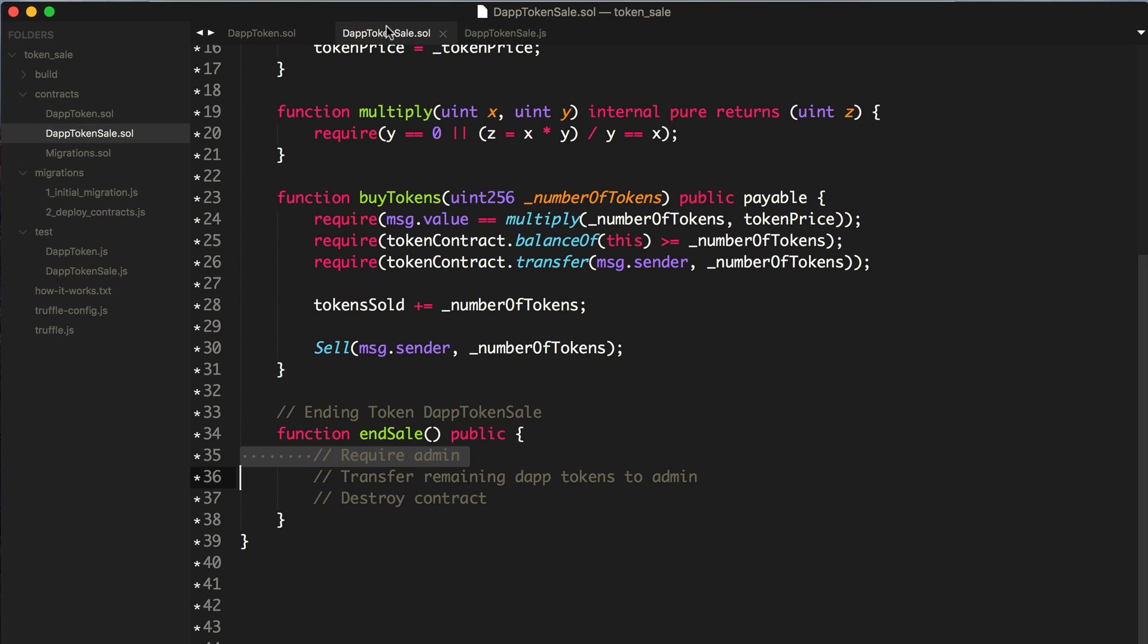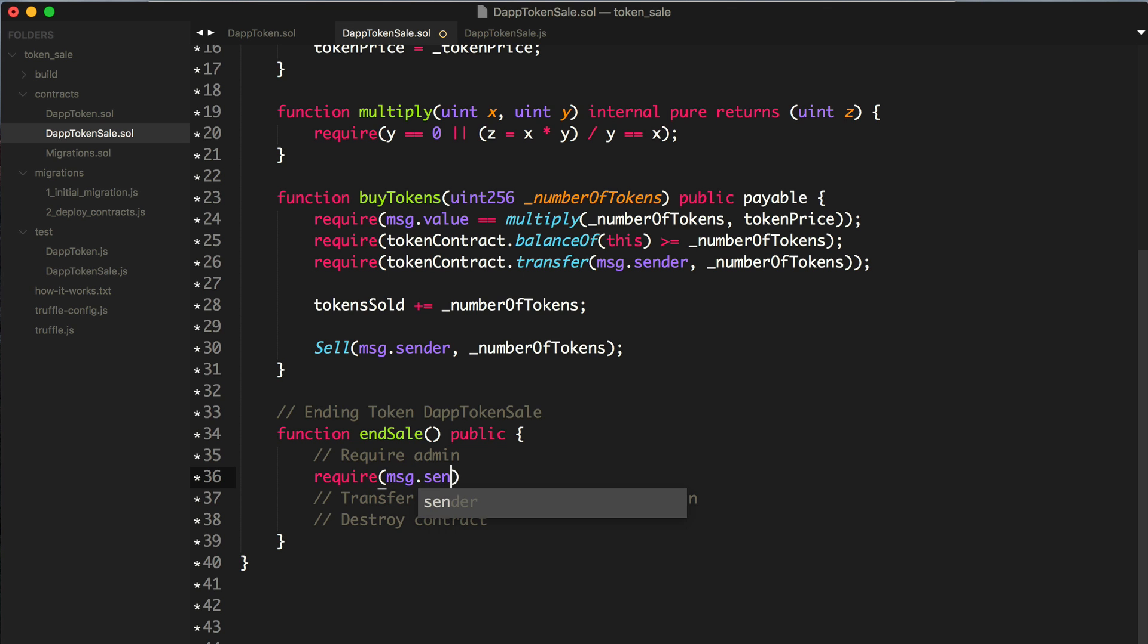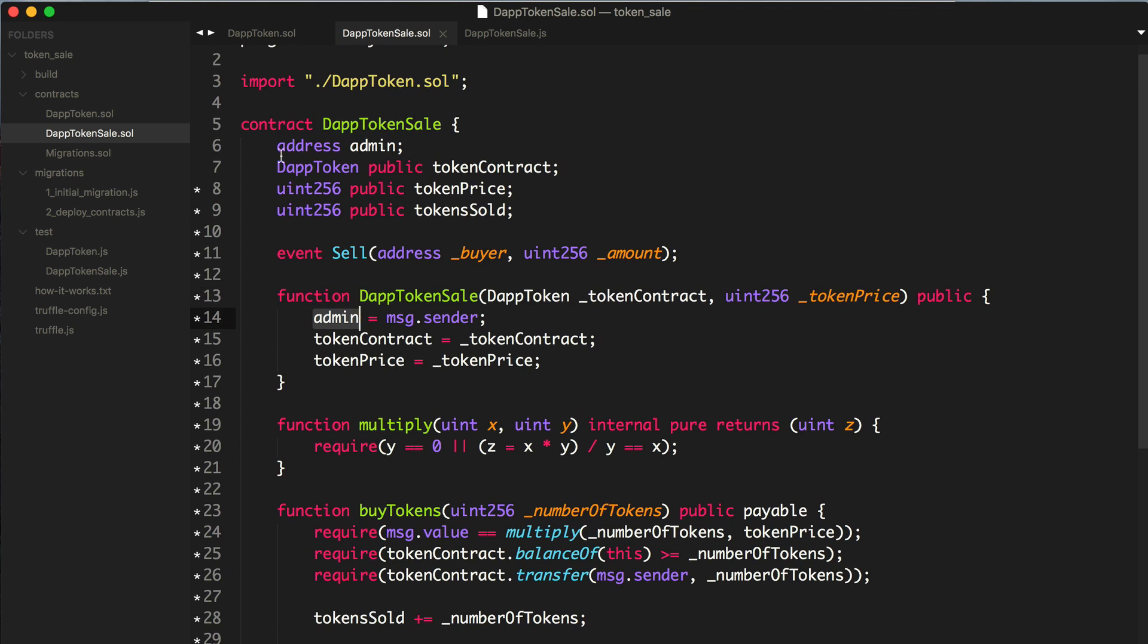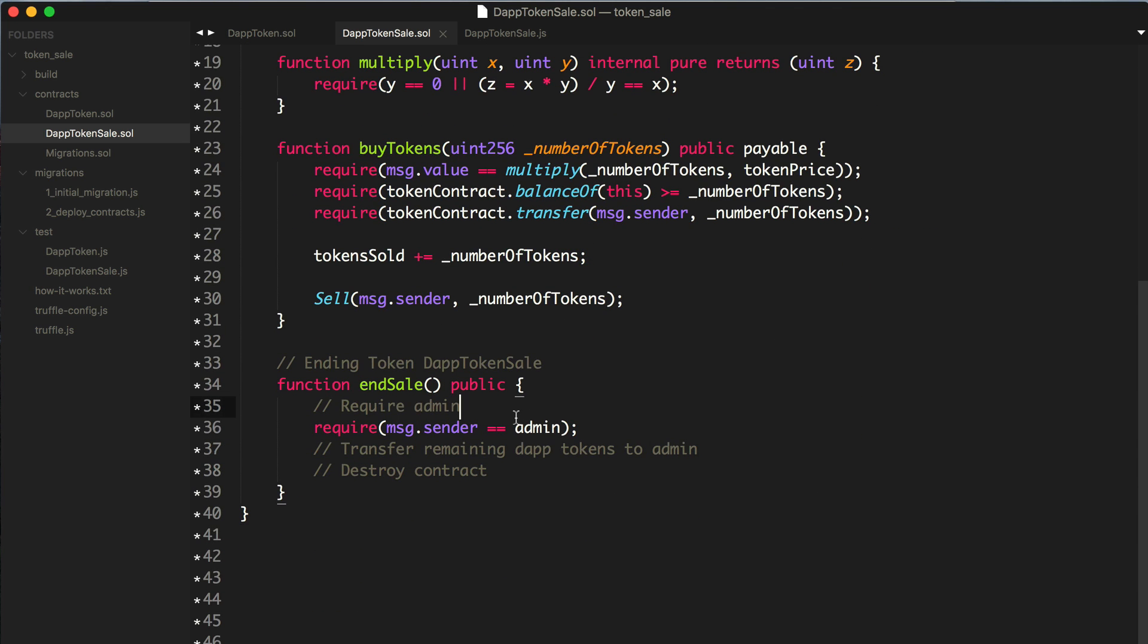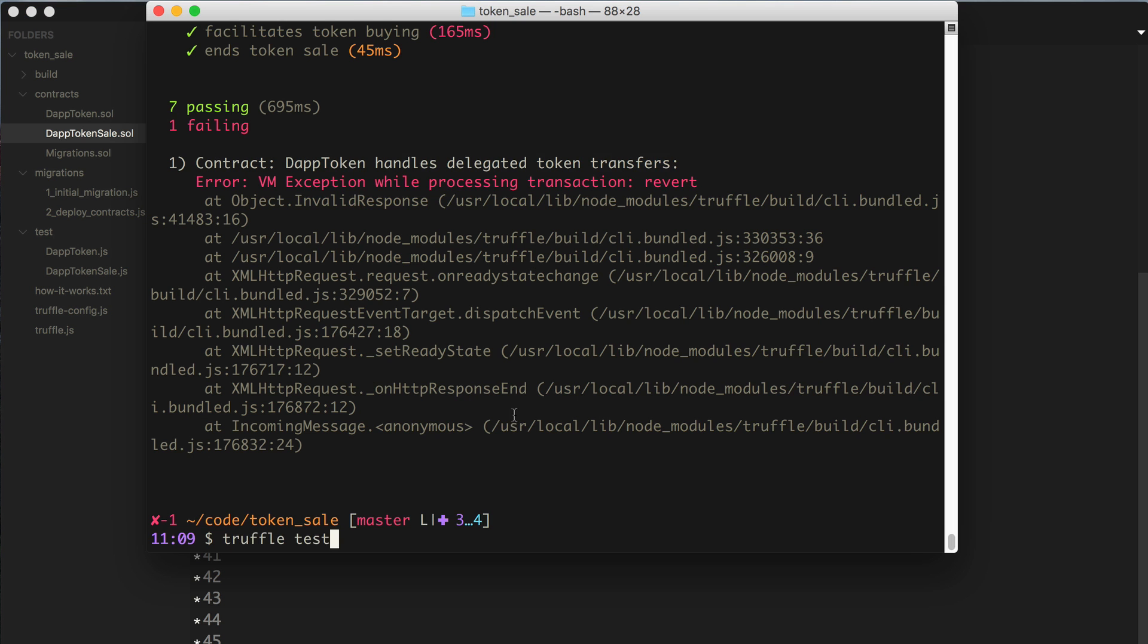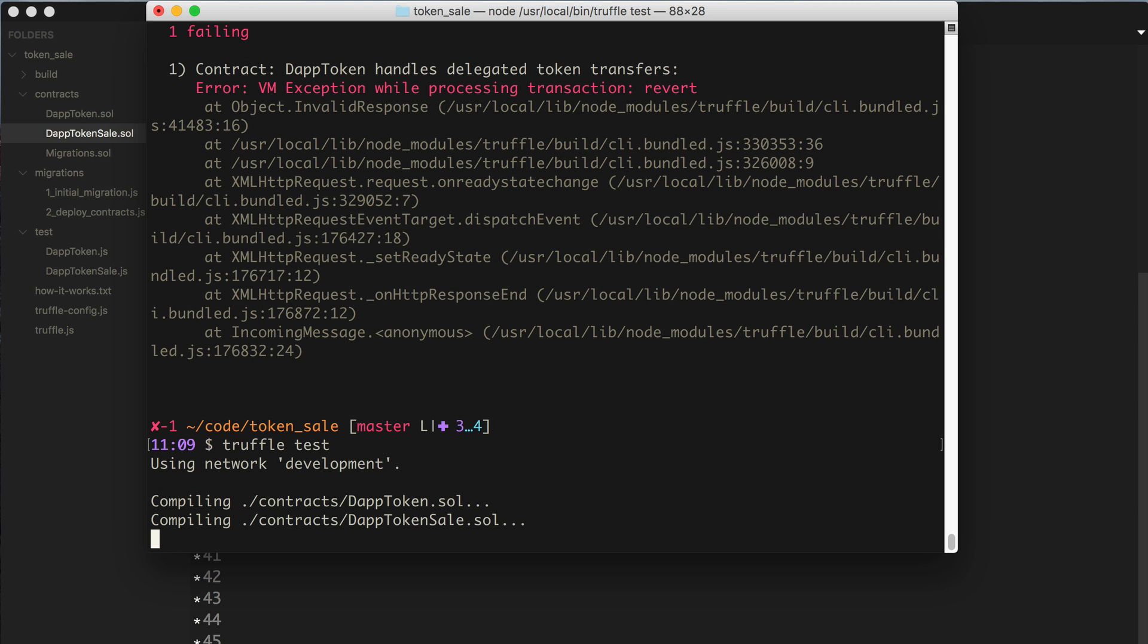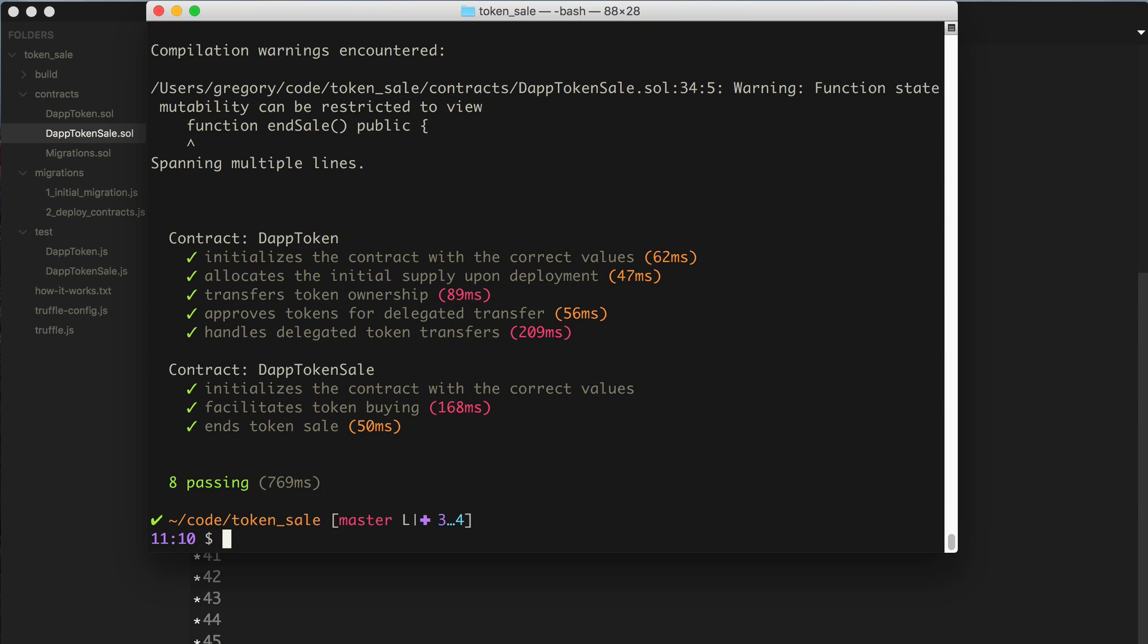All right successful, so we expect an error. Let's actually try to code that in there. Let's do this, let's actually try to end it from the admin as well. Now we want to actually implement this. Let's require that this is an admin. Message sender, the person who's calling this function, is the admin. Remember we assigned the administrator when we initialized this contract and we kept track of it here with this state variable.